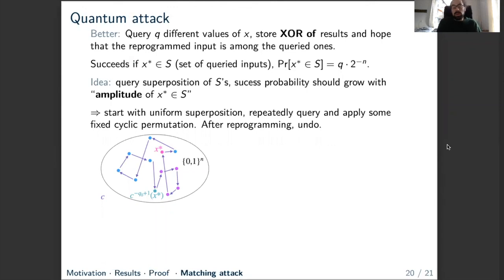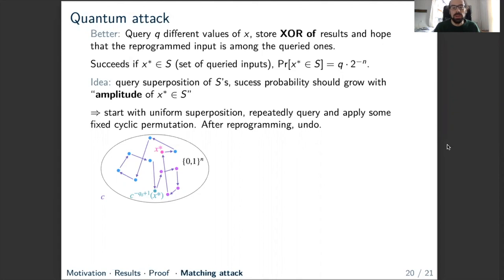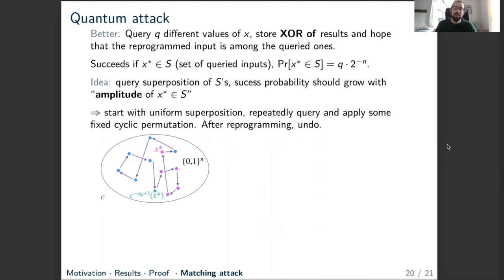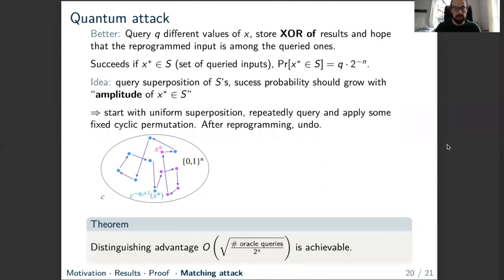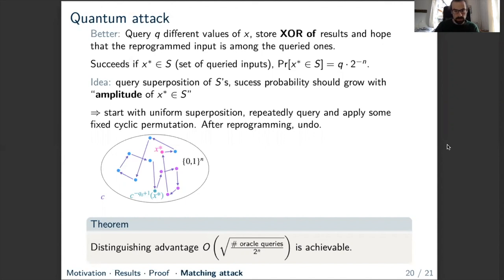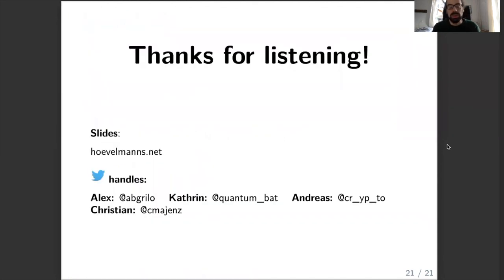We quantize the better attack. The classical attack succeeds whenever X* is in the queried set, with probability q · 2^{-n}. The quantum idea is to query a superposition of different sets of inputs, so that the success probability grows with the amplitude of X* being in the query set rather than the probability — that's how we gain the square root advantage. Concretely, we start with a uniform superposition of inputs, then repeatedly query the oracle and apply a fixed cyclic permutation of the domain q times. After reprogramming, we undo the whole thing. If we return to the initial state, nothing happened; if something changed, reprogramming occurred. An optimal measurement then gives the square root advantage, confirming that a distinguishing advantage of order √(q / 2^n) is achievable and our reprogramming lemma is tight.